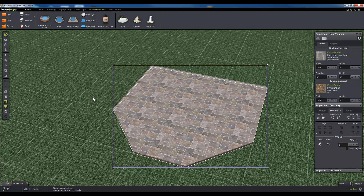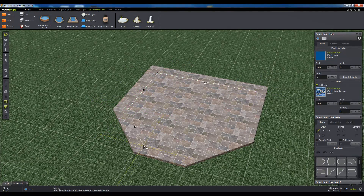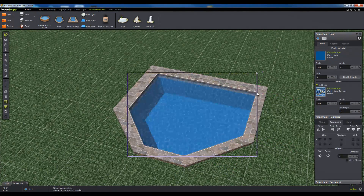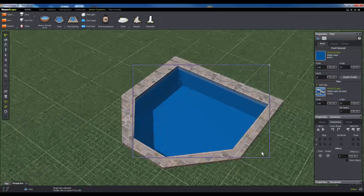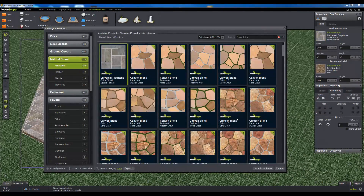Next, you're going to draw the shape of your pool on top of the pool decking. Click on the pool tool, then click on the grid to add points. Closing the shape will create the pool itself. As long as the pool is completely inside the pool decking, it will build the pool inside of it, basically cutting the pool into it.